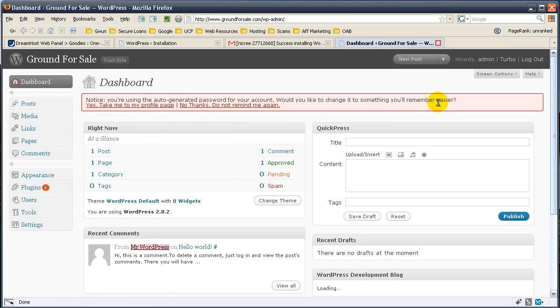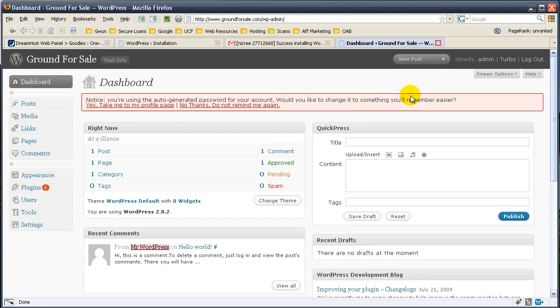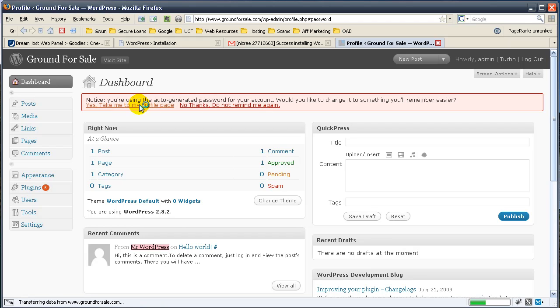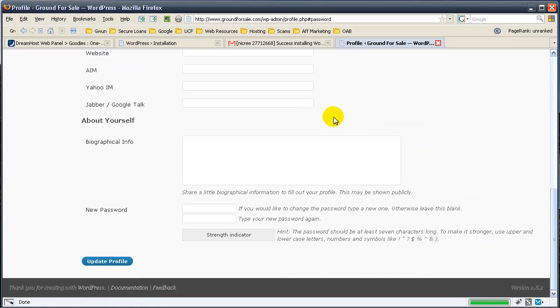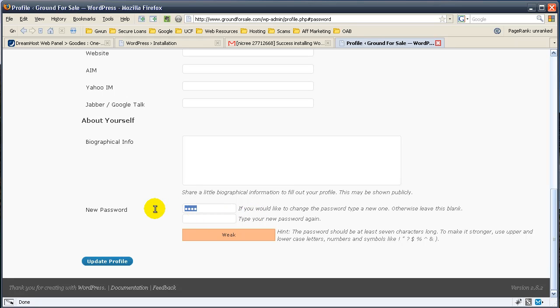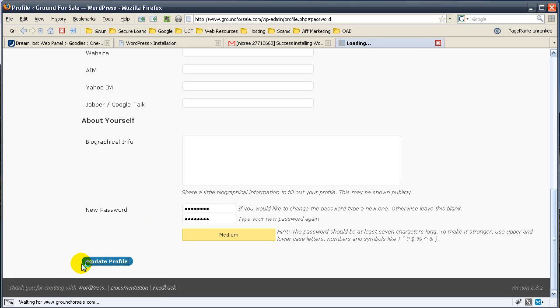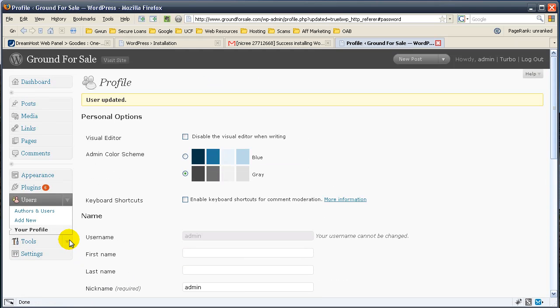Right away WordPress tells you you're using an auto-generated password for this account. Would you like to change it to something easier to remember? So go ahead and hit yes, and go ahead and enter in a password down here, and it'll be easier for you to remember, and hit update, and you're good to go.